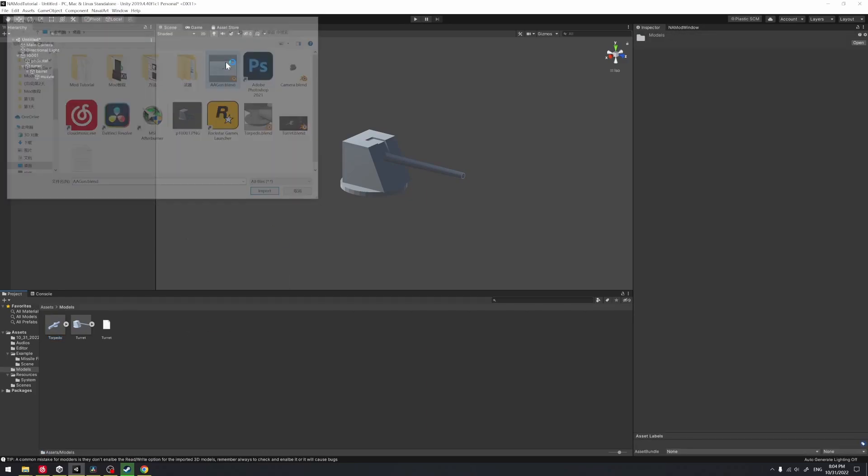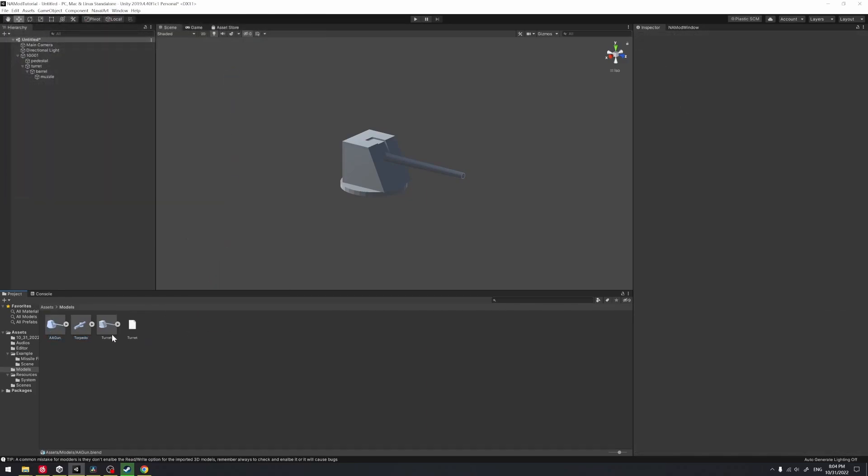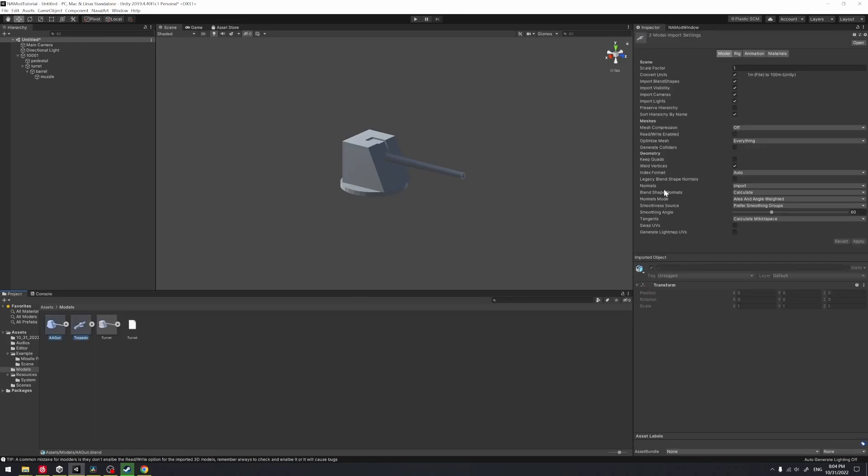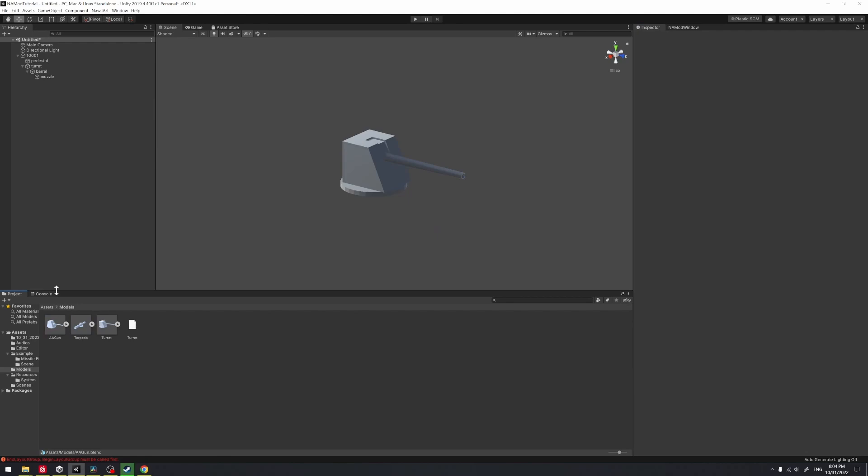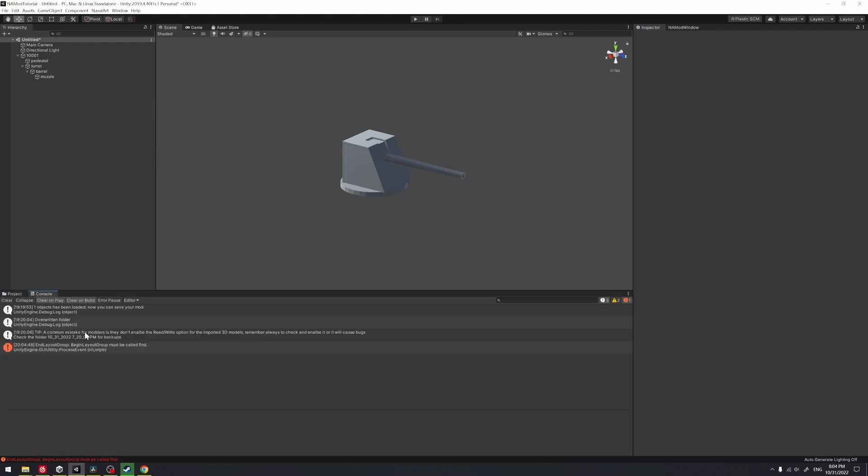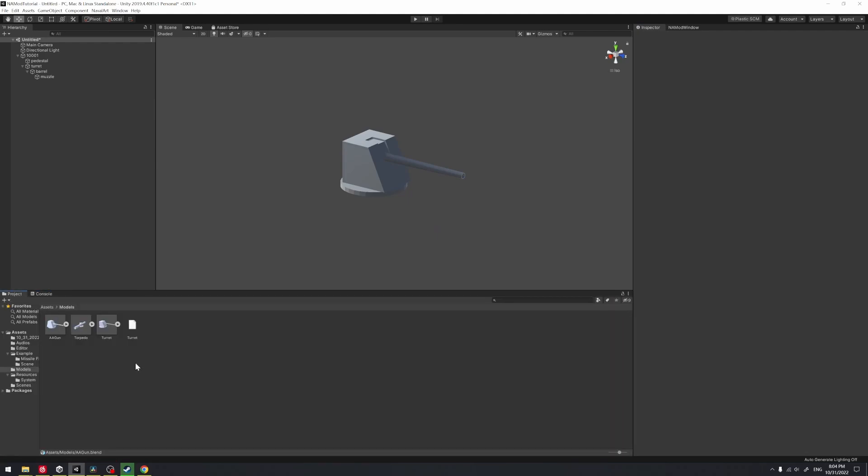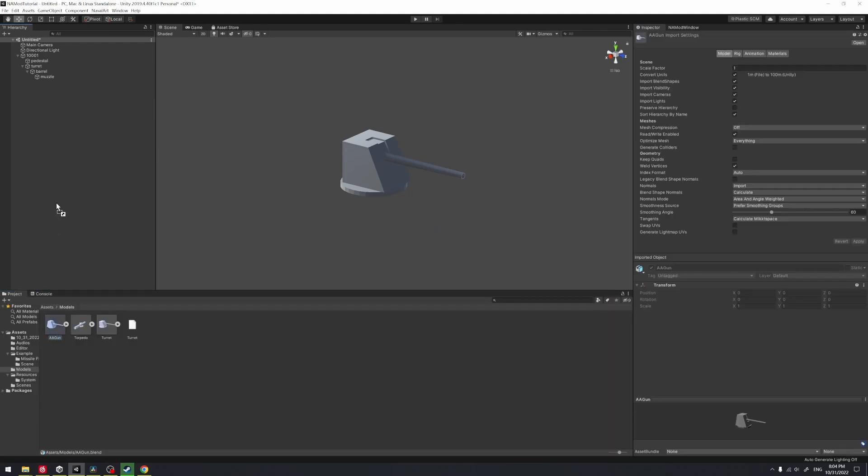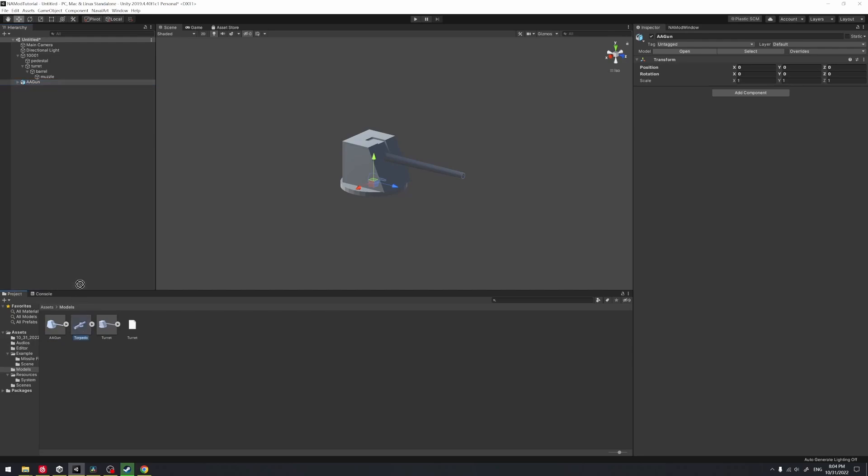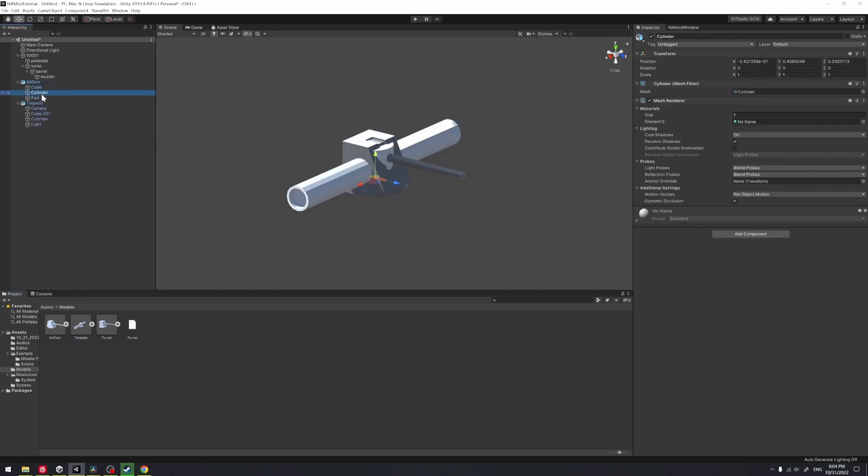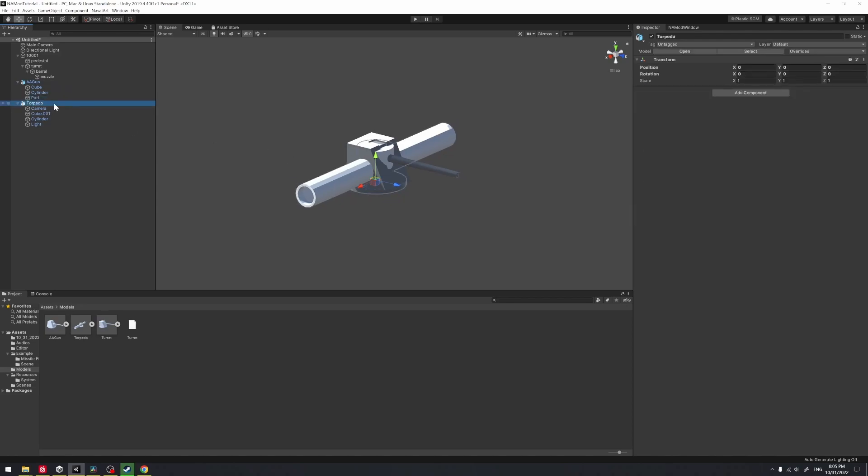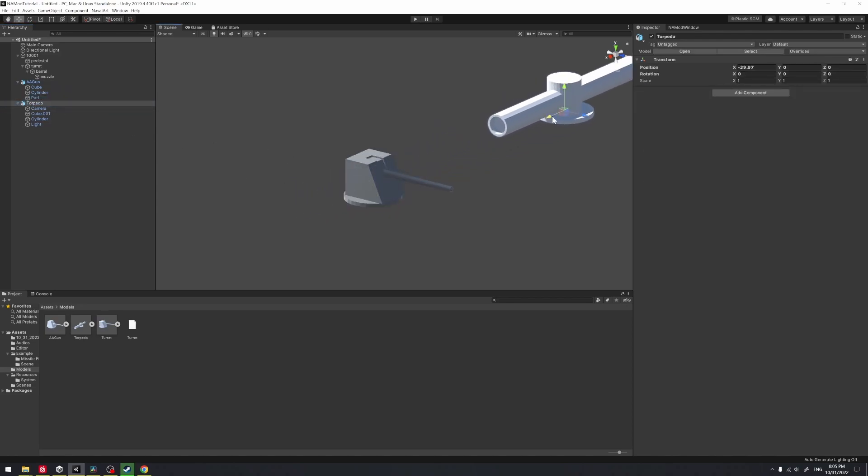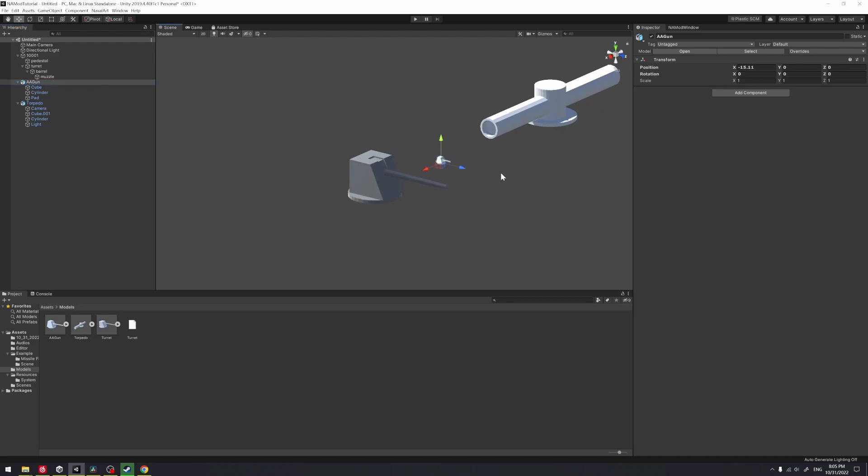We'll continue by opening the project we created last episode. We import the torpedo models and the AA gun models and take the read and write enable mode. We can just ignore that error, it's just a random error from Unity. After that, we drag the models into our scene and move them to an appropriate position.